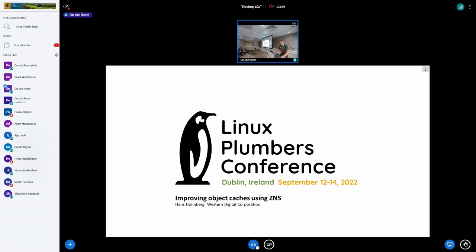This is more of a talk presenting the use case and seeing if we can work together on making this happen.